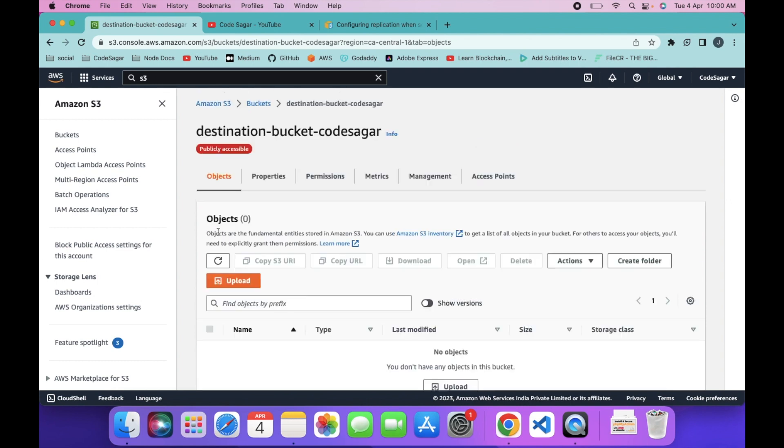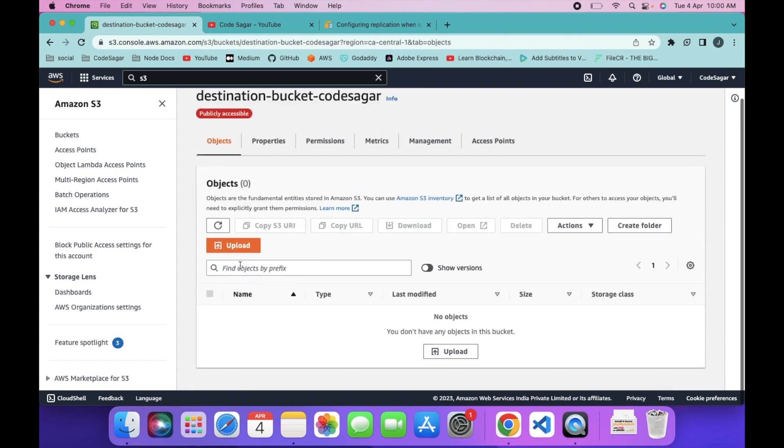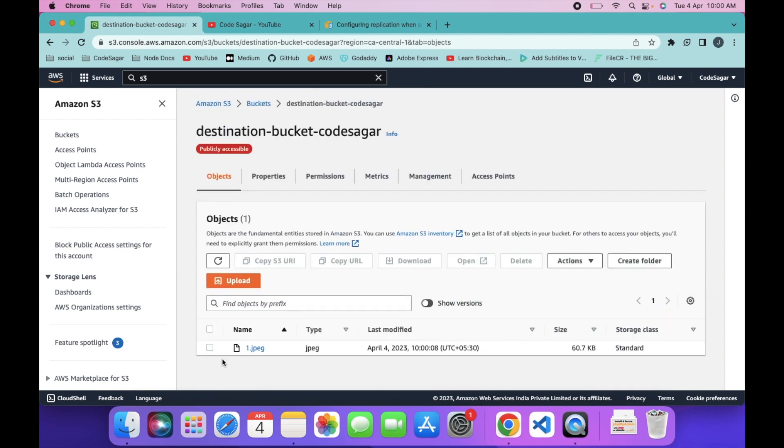It will take some time to replicate, so let's wait. As you can see, my file is replicated into the destination bucket. So in this way, you can replicate your bucket into different regions.